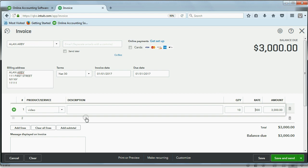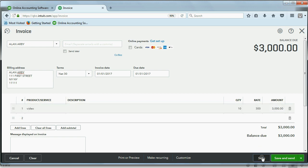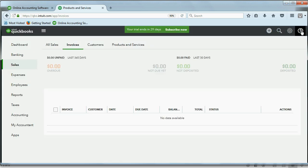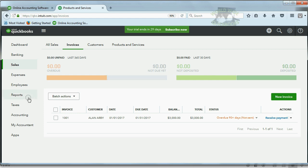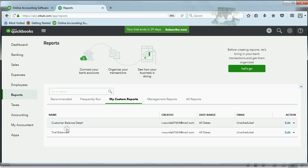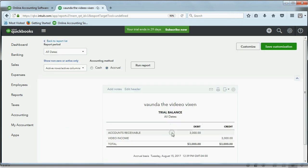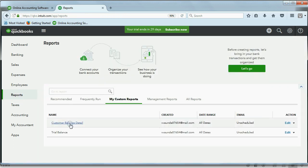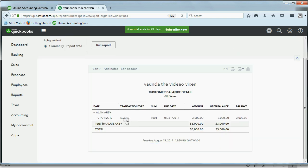If you need to pause the video to make all your fields match mine, go ahead and pause before you click Save. I'm going to click Save, and now we get to close the invoice. I'm going to close the invoice window and check the results in the reports. Go to Reports > My Custom Reports, and click the trial balance. The numbers are exactly as I predicted before we recorded the invoice: video income is $3,000, and accounts receivable is $3,000. The general ledger is not the only place that shows the results. If we click Reports and go back to My Custom Reports and click the Customer Balance Detail, you can see that specifically Alan Arby owes us $3,000.